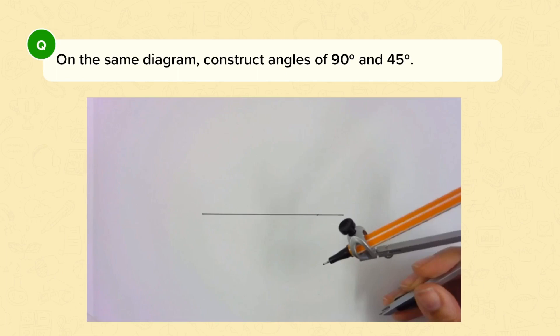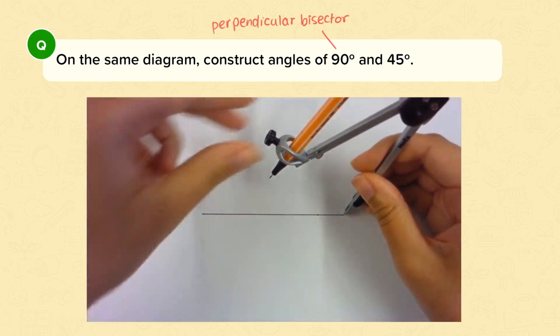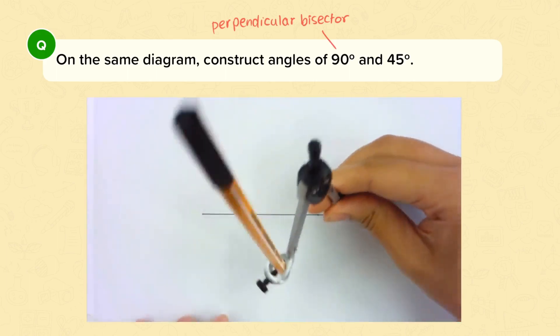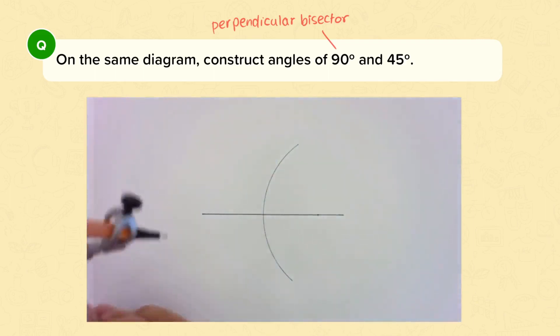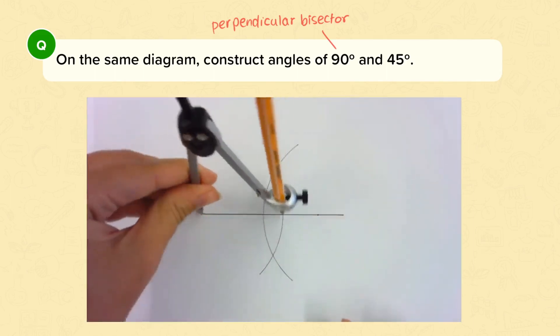We'll start by constructing angles of 90 degrees and 45 degrees. First, draw a straight line with a ruler. Then we're going to use a perpendicular bisector to cut that line in half at a right angle. Start by opening your compasses to more than half the length of the line, and draw an arc starting on one side of the line, then draw another arc starting on the other side of the line, without changing the width of your compass.